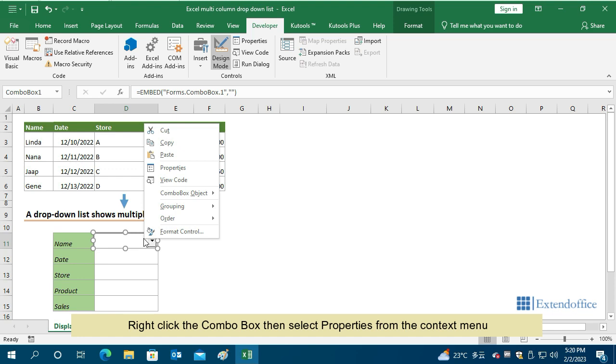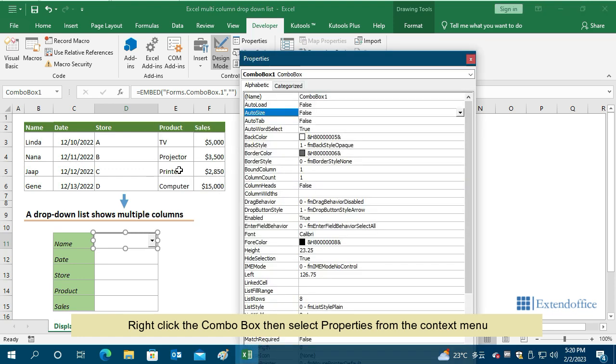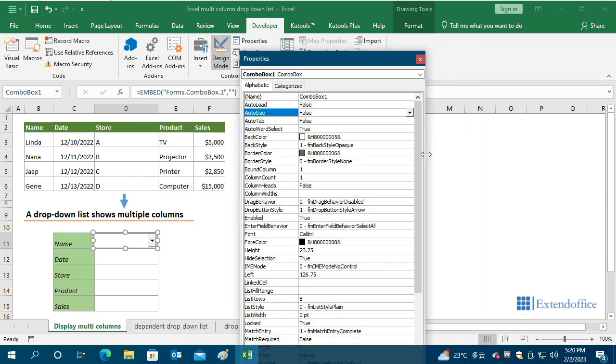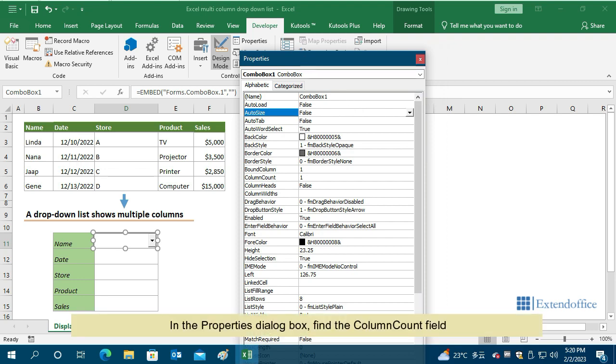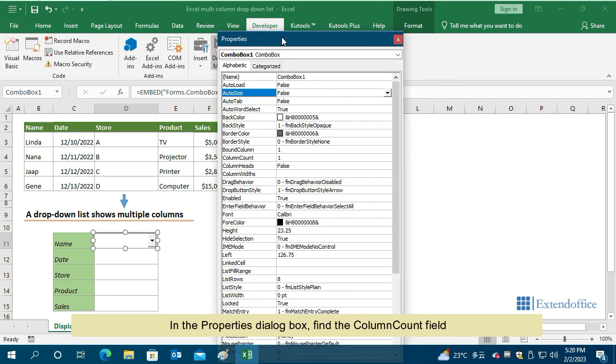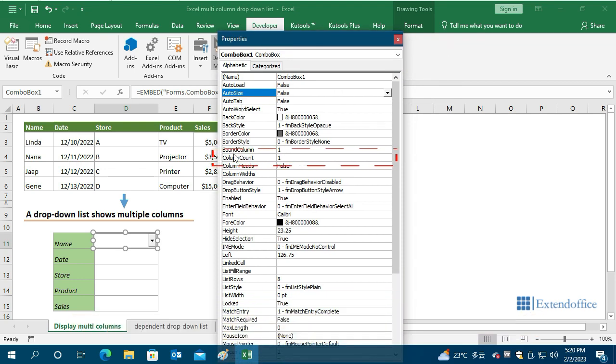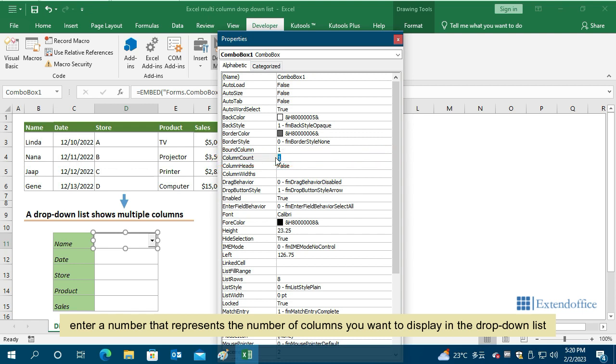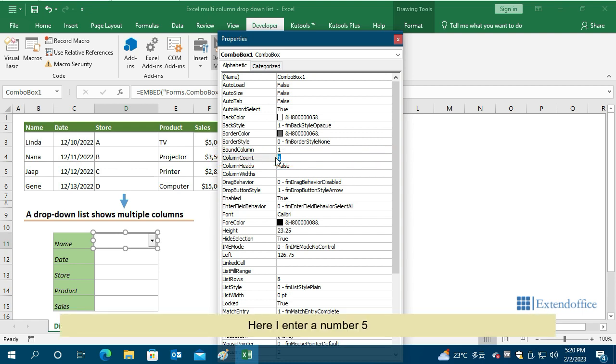Right-click the combo box, then select Properties from the Context menu. In the Properties dialog box, find the Column Count field. Enter a number that represents the number of columns you want to display in the drop-down list. Here I enter a number 5.